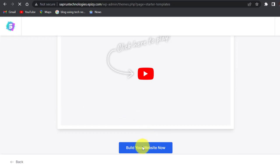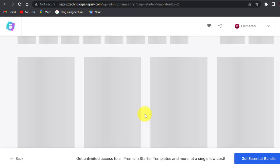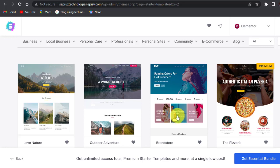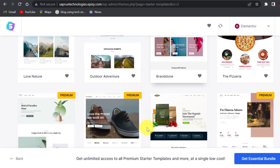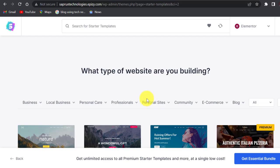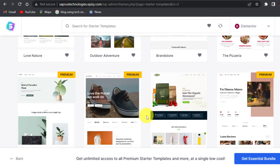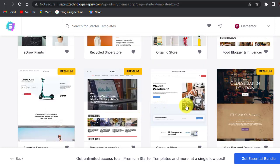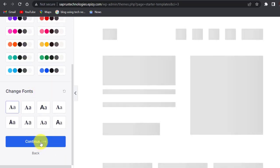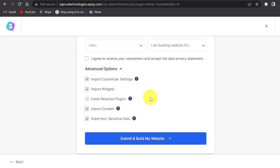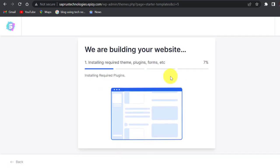Scroll down, build your website now. Select the Elementor. Now scroll down and select a template here. Let's go with this, click on it. Skip and continue. Come down, continue. You come to this place, you can leave this page. Just click on submit and build my website, and then your website starts installing.